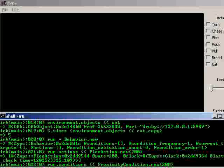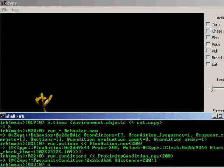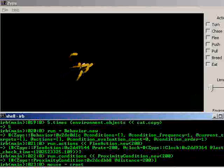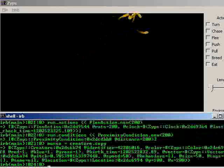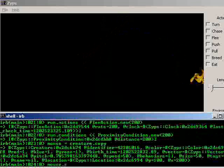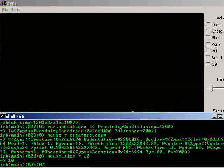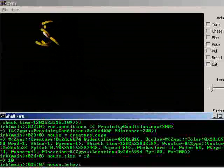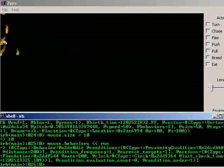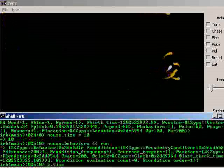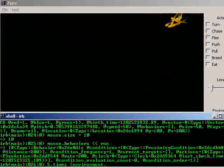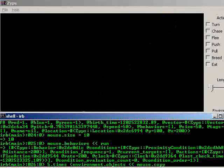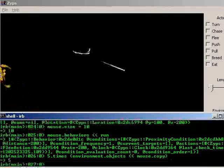We'll create a mouse by copying our original creature again. Mouse, creature dot copy. We'll make the mouse a little smaller than the cats. Mouse dot size equals 10. And we'll add the run behavior to it. Append run. Let's put a few of them in there. Five times, block environment dot objects, append copies of the mouse. And there are the mice, all running away, but only when they get close.